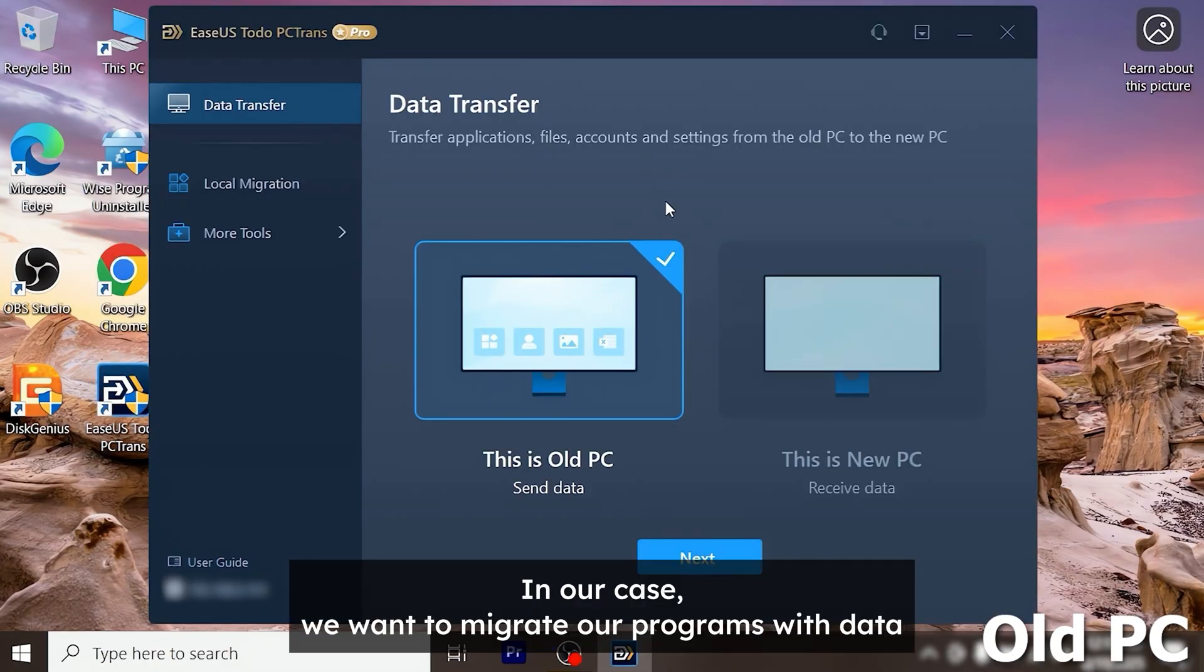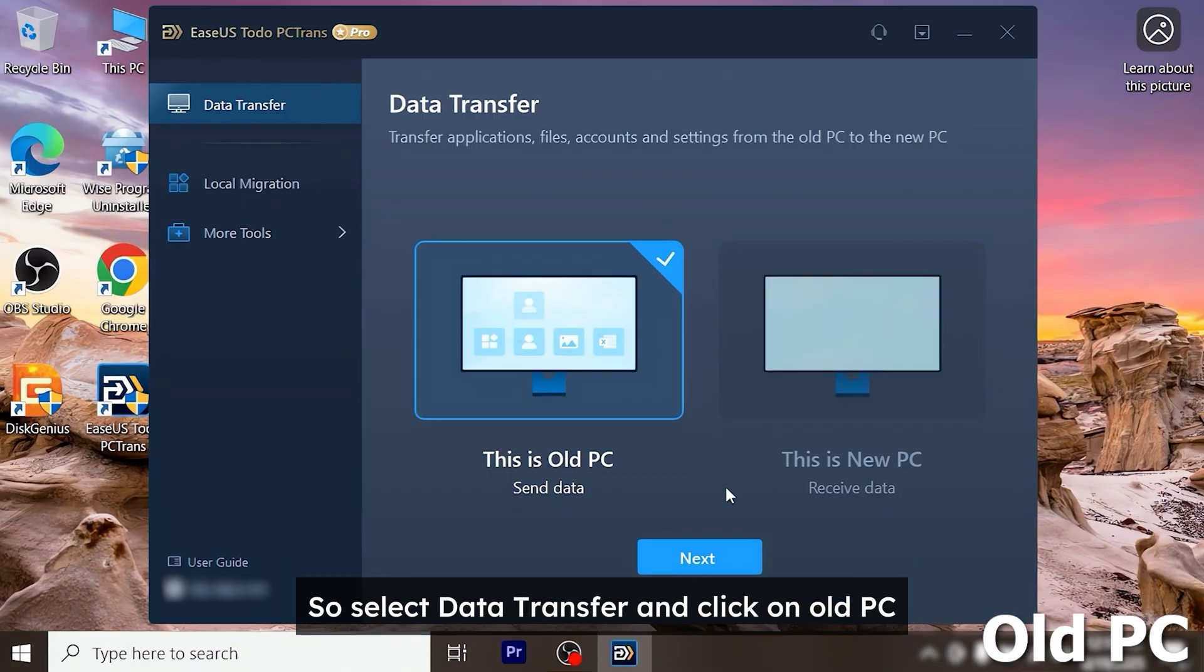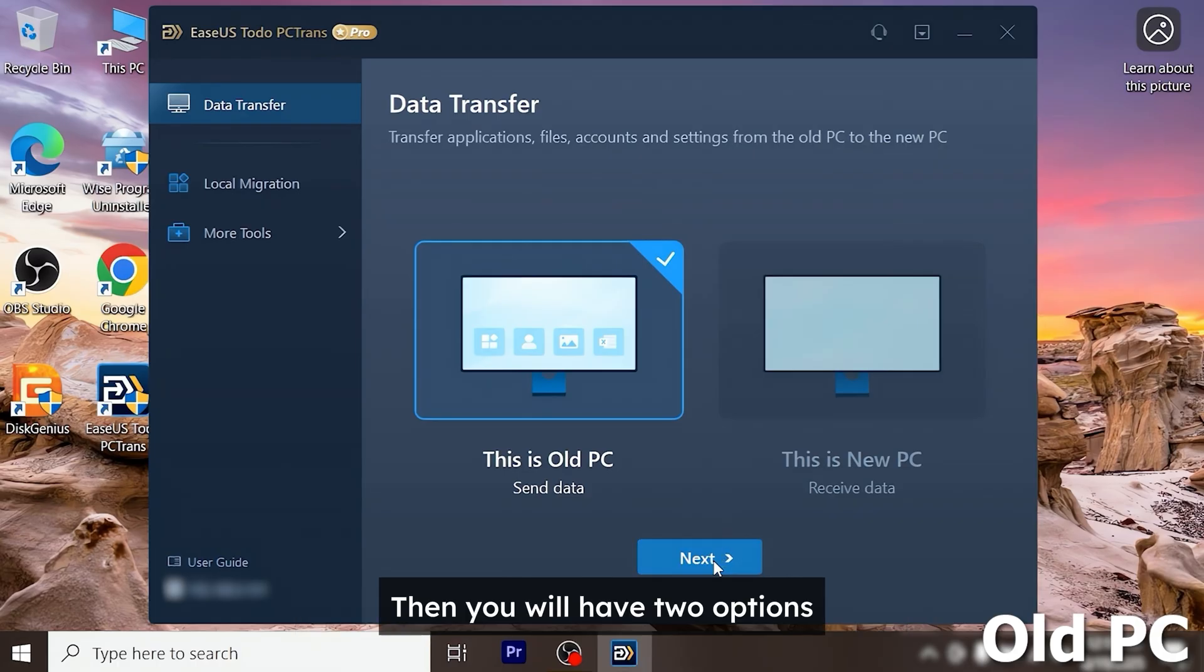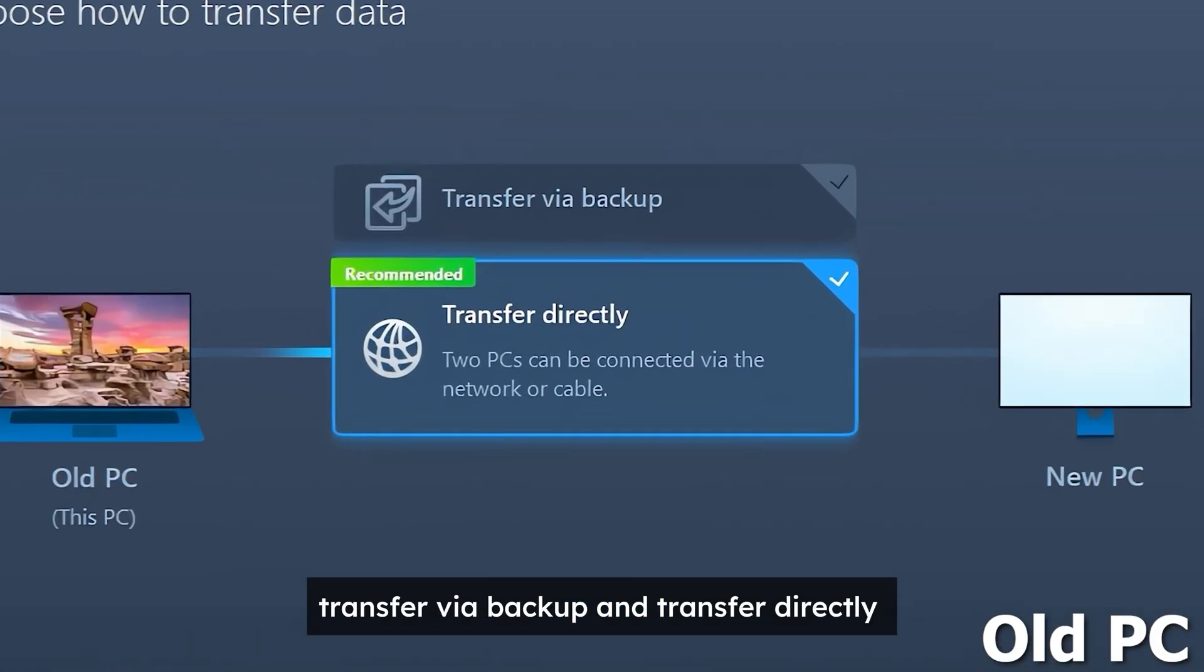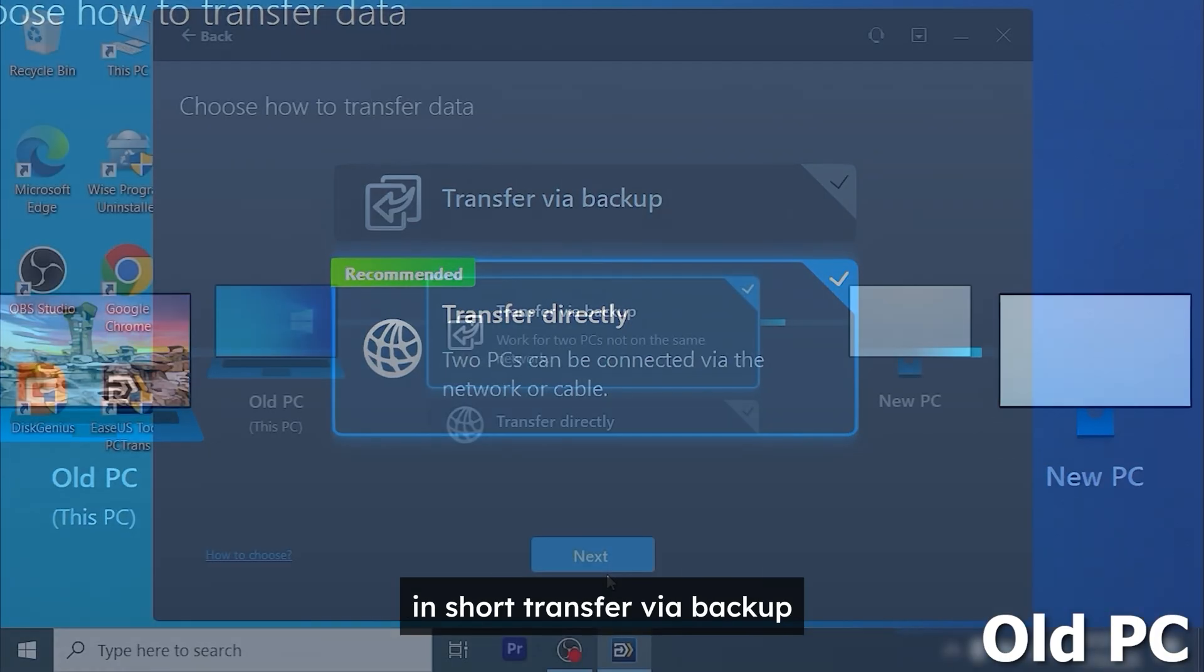In our case we want to migrate our programs with data so select data transfer and click on old PC. Then you will have two options.